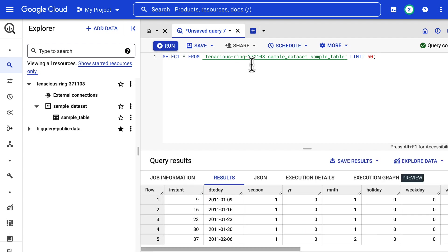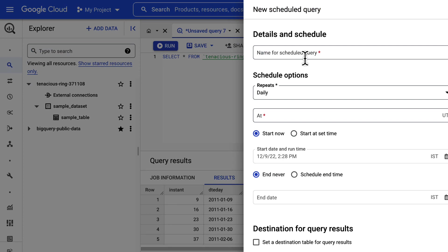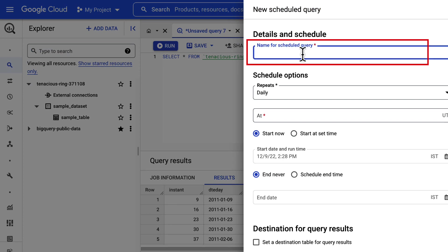Run the query that you would like to schedule and verify the results. In our example, we have verified the following query. When you are satisfied with your results, click Schedule and create new scheduled query option.